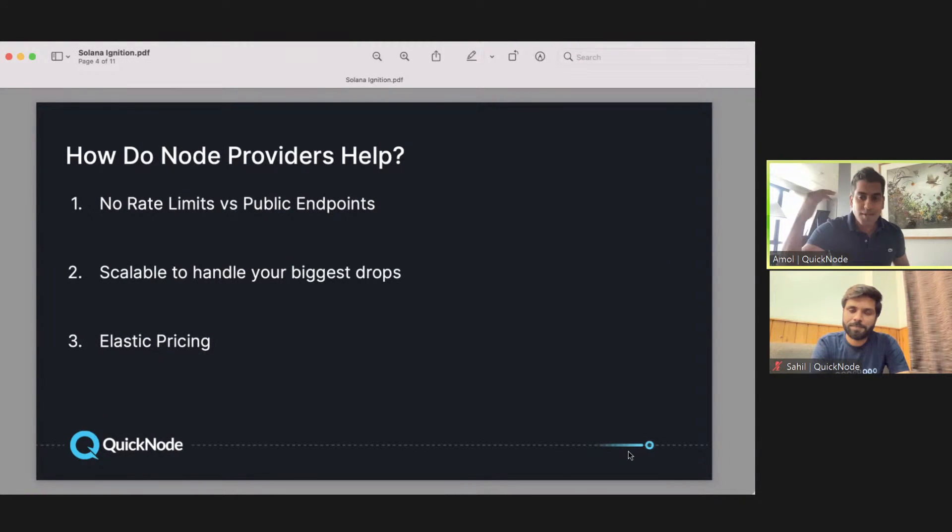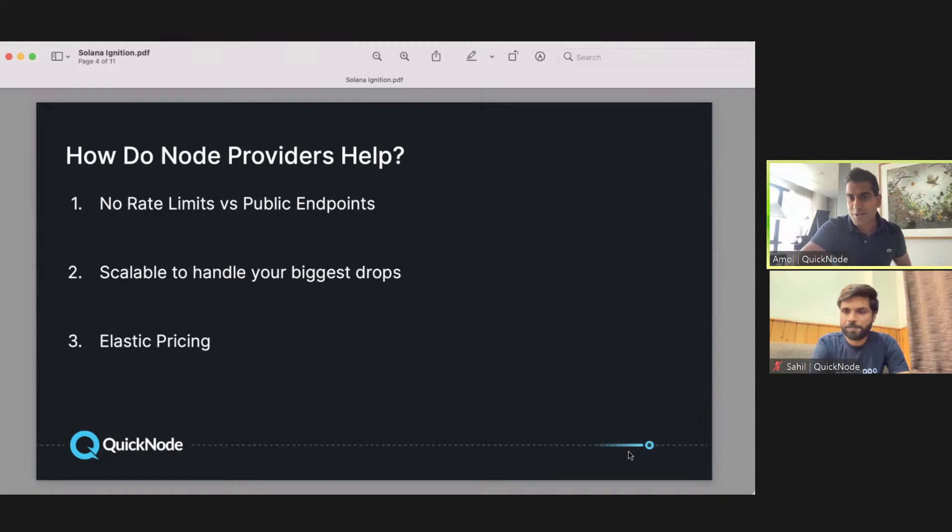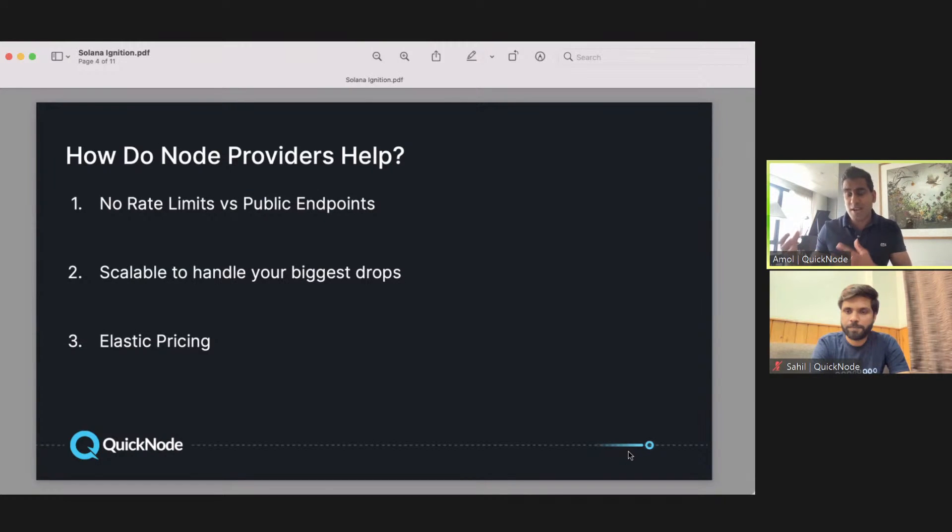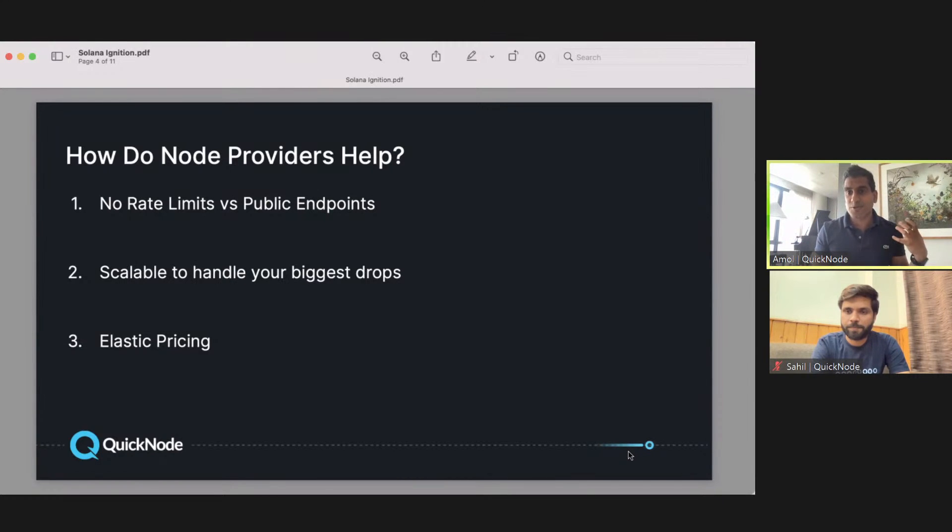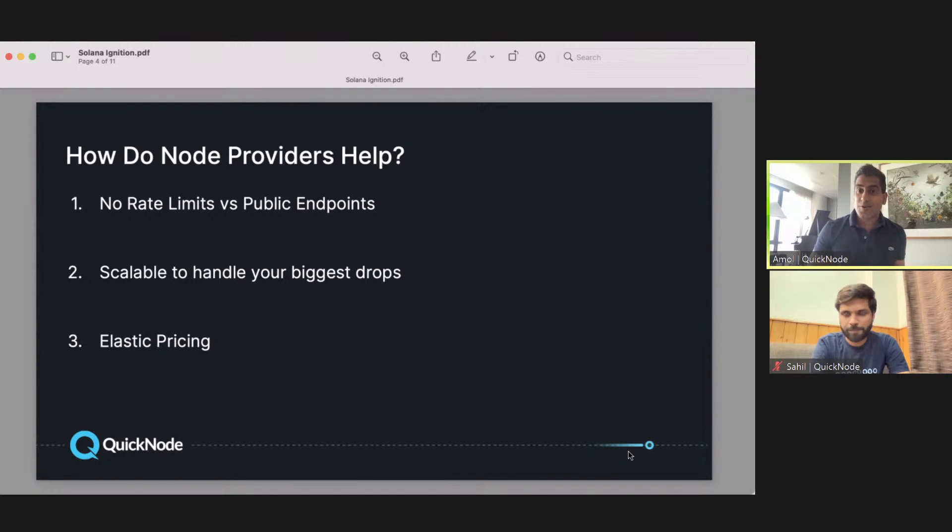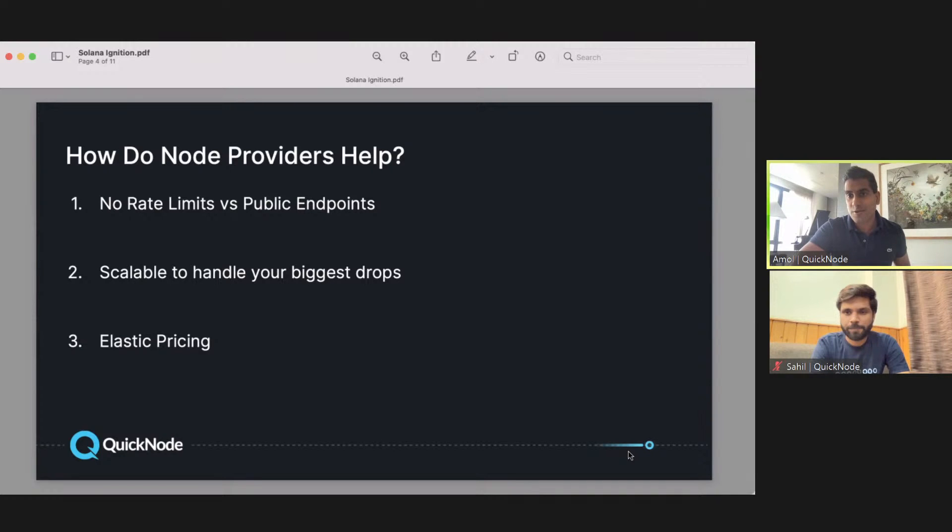Three big takeaways in terms of how node providers like QuickNode can help you. When you're building an endpoint, you can either build it in-house which takes a lot of time and effort, or you can use a public endpoint which has all sorts of issues. If you use a service like QuickNode, you don't have rate limits. That's really important when you're scaling up your project or app.